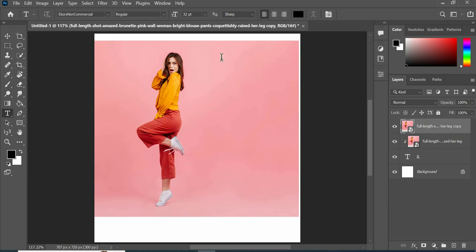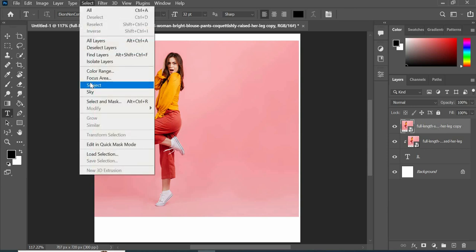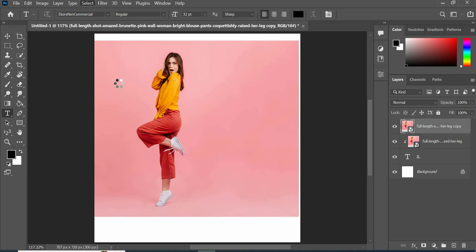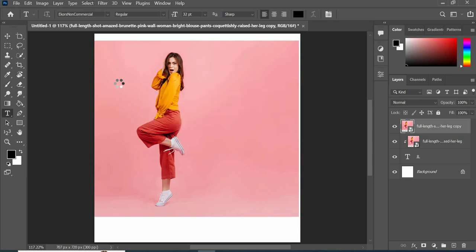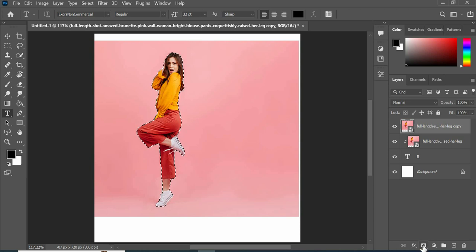Duplicate layer by pressing Ctrl plus J. Go to select menu and select subject. Now click on layer mask icon.